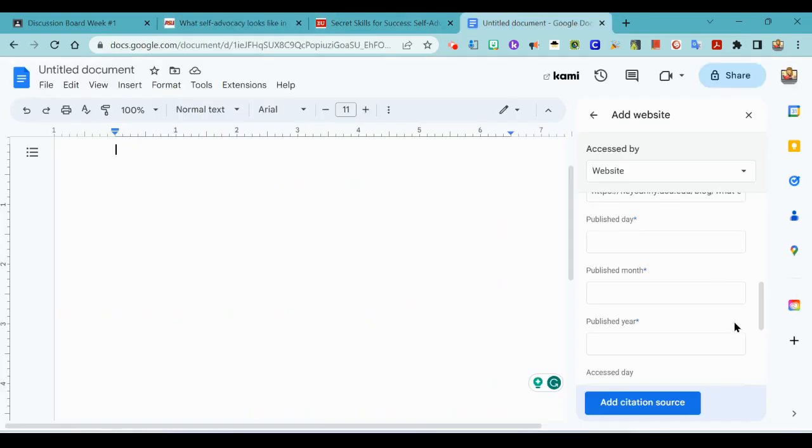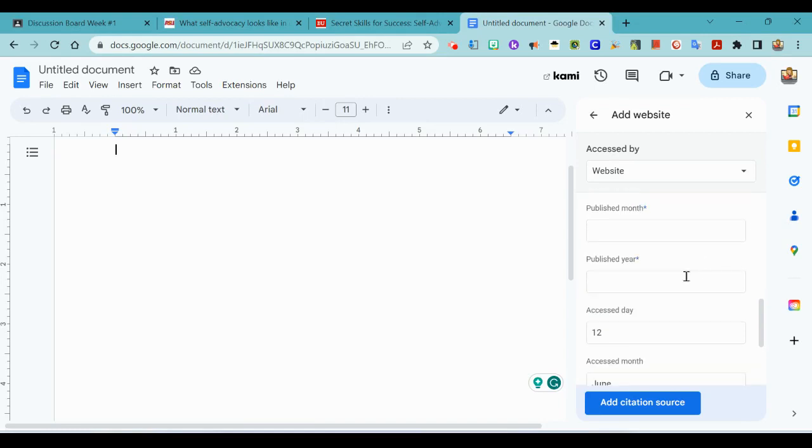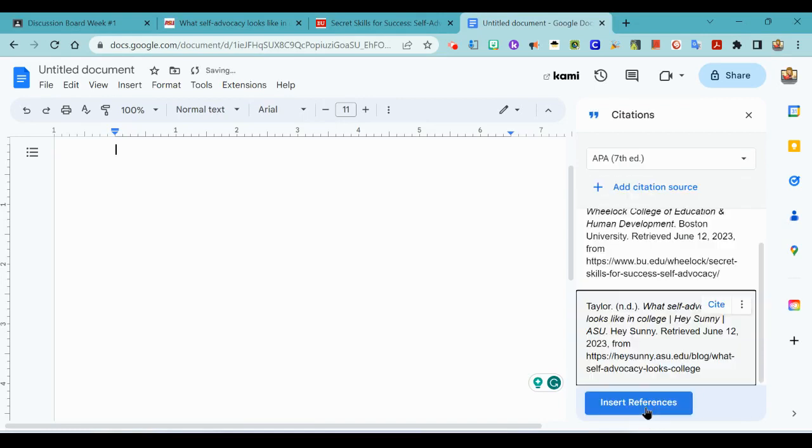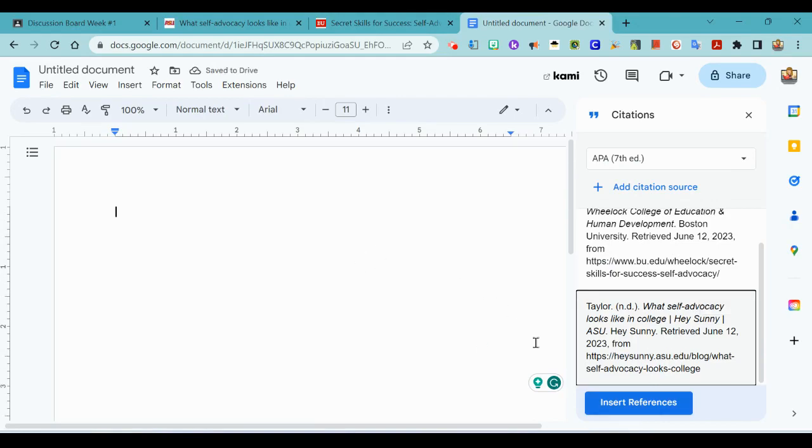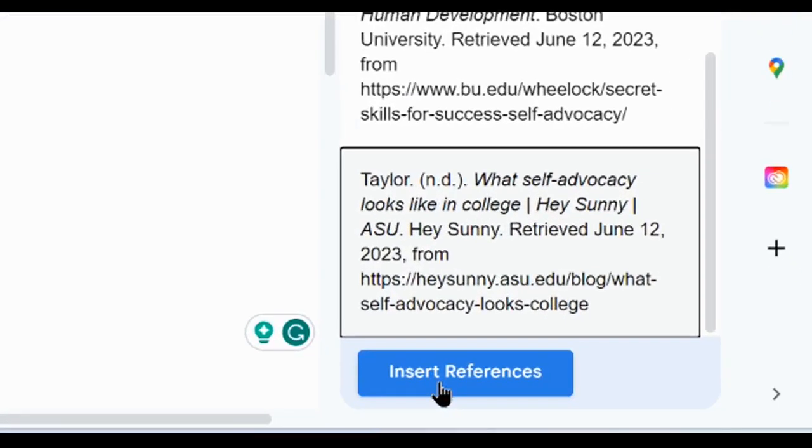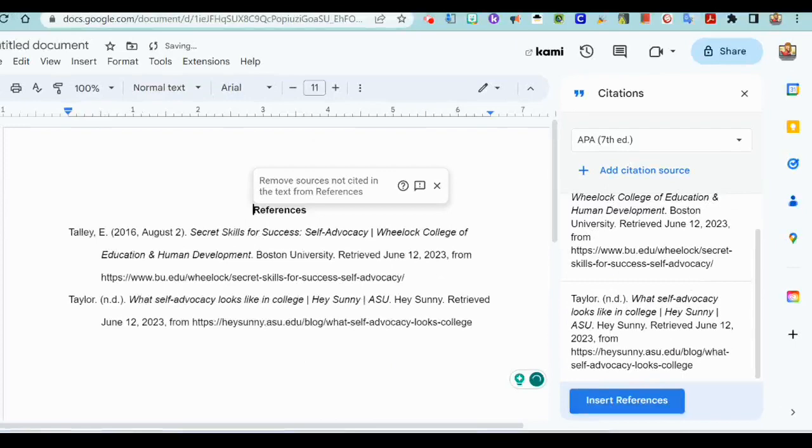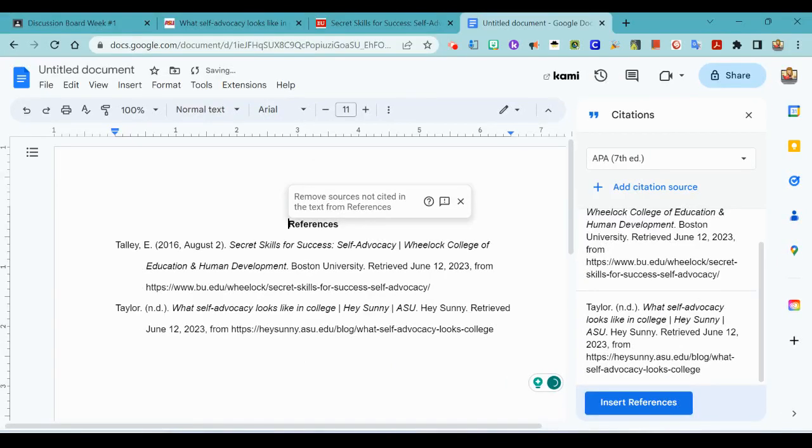See, doesn't look like it has a date, okay so we skip that. Date that we accessed it is today so let's add our citation. And remember to make our reference page, all I have to do is click insert references and boom, there we have it.